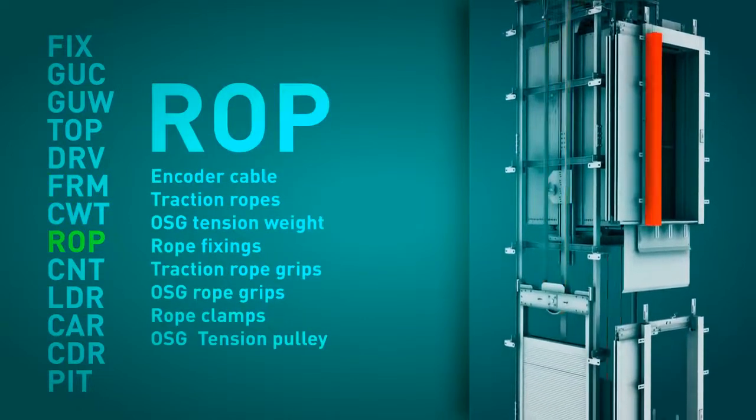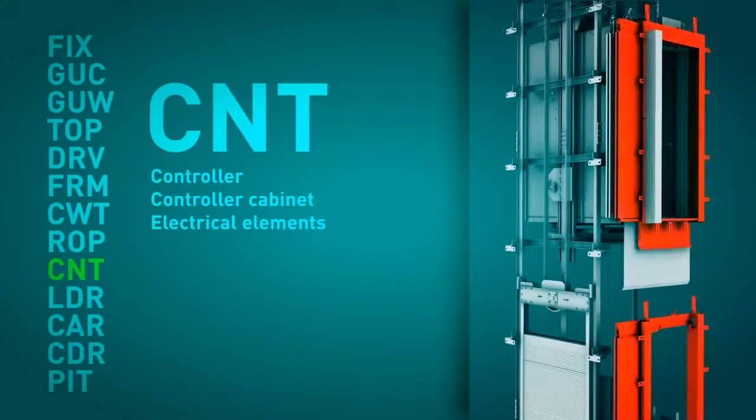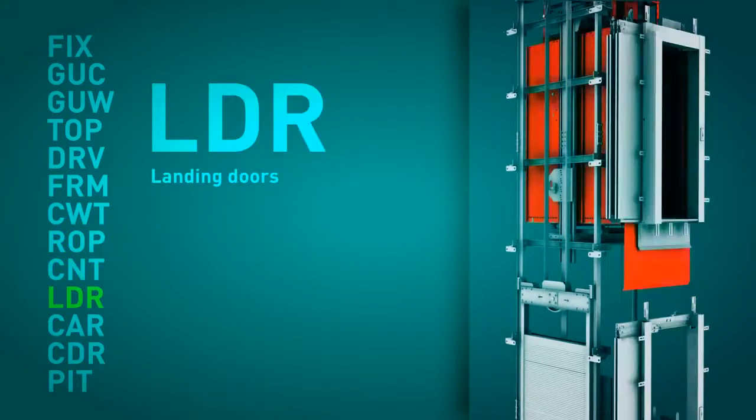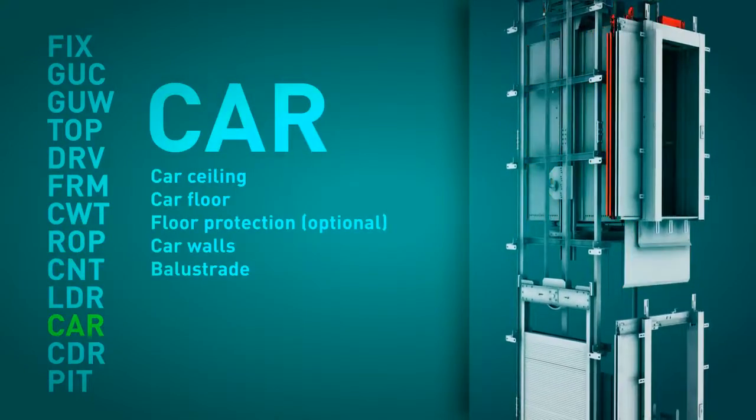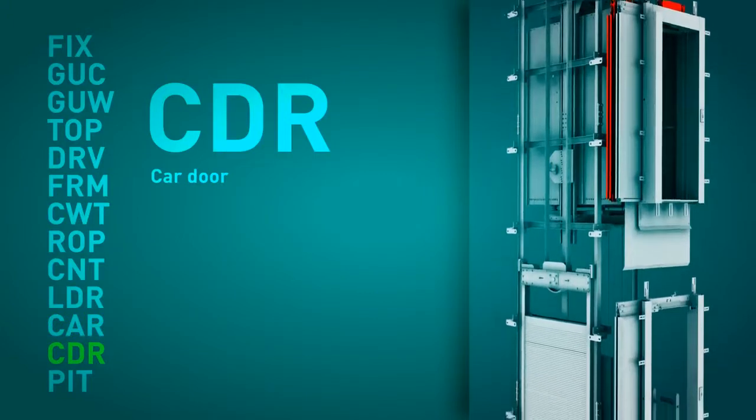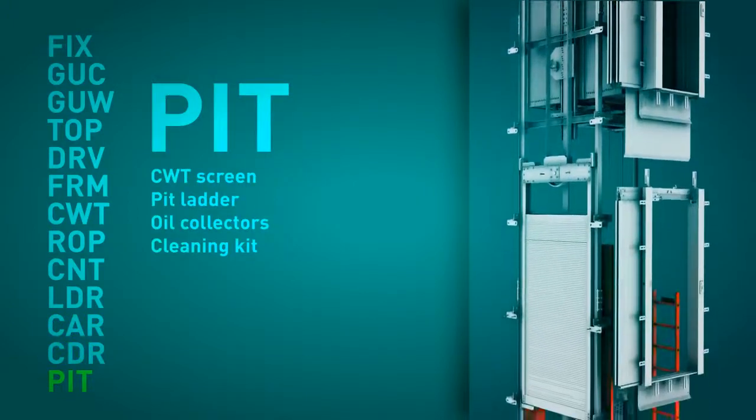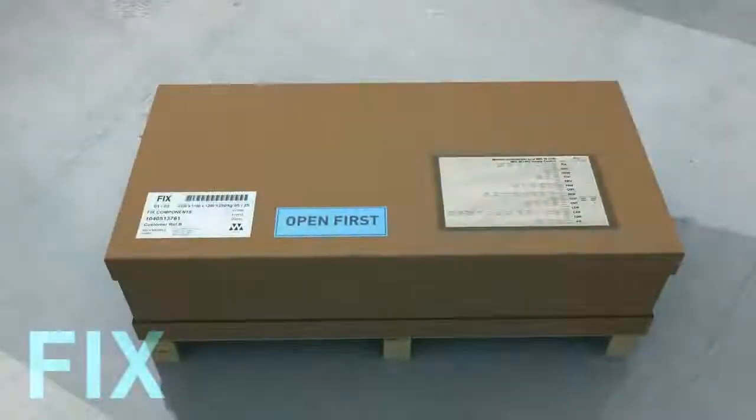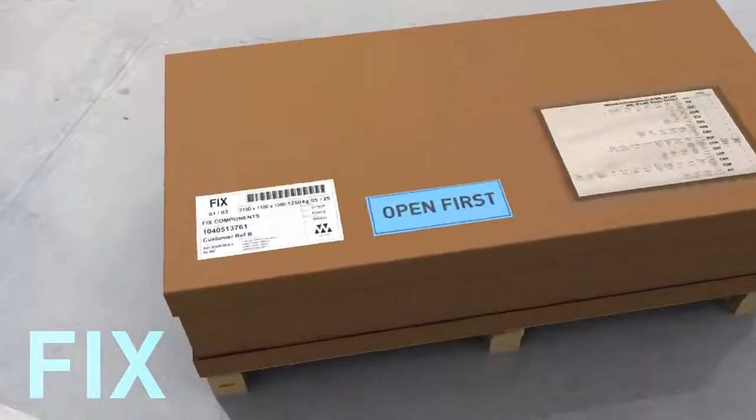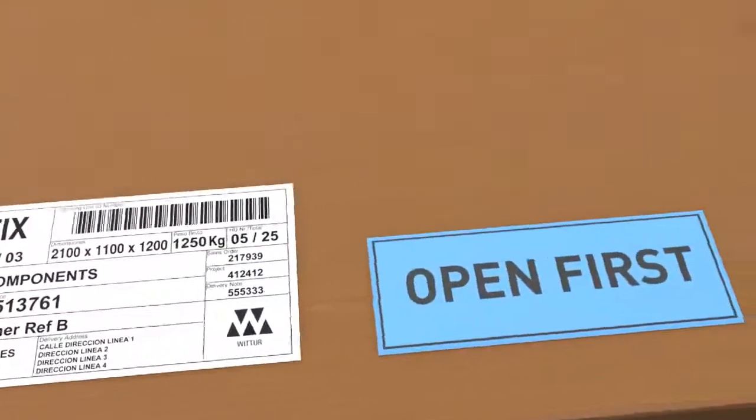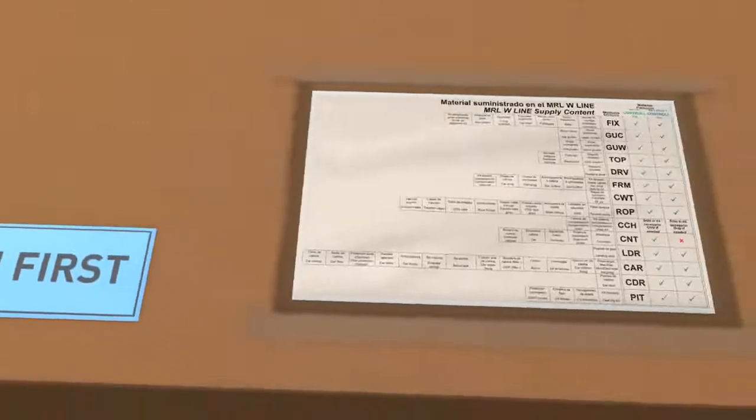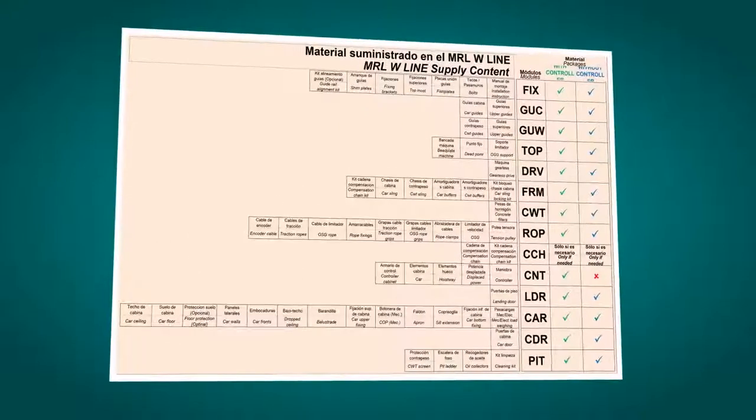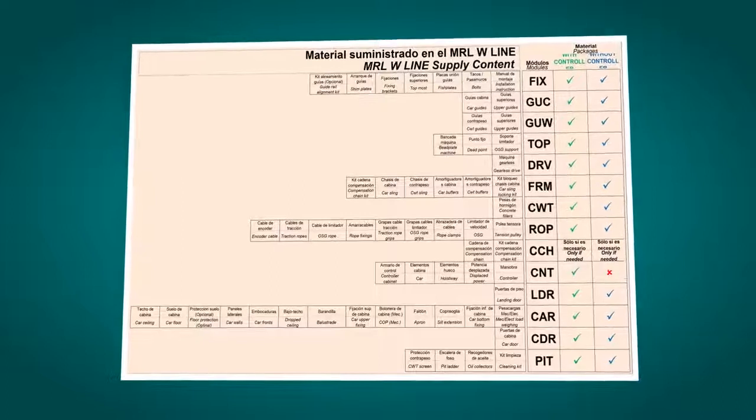The supply of the elevator has been designed to fit what we consider to be the logical assembly sequence of a machine roomless elevator. The package that we have to open first is labeled and easily identifiable. Attached to this package, in a protective plastic cover, is the packing list and a document which details and lists the material supplied in each of the various modules.